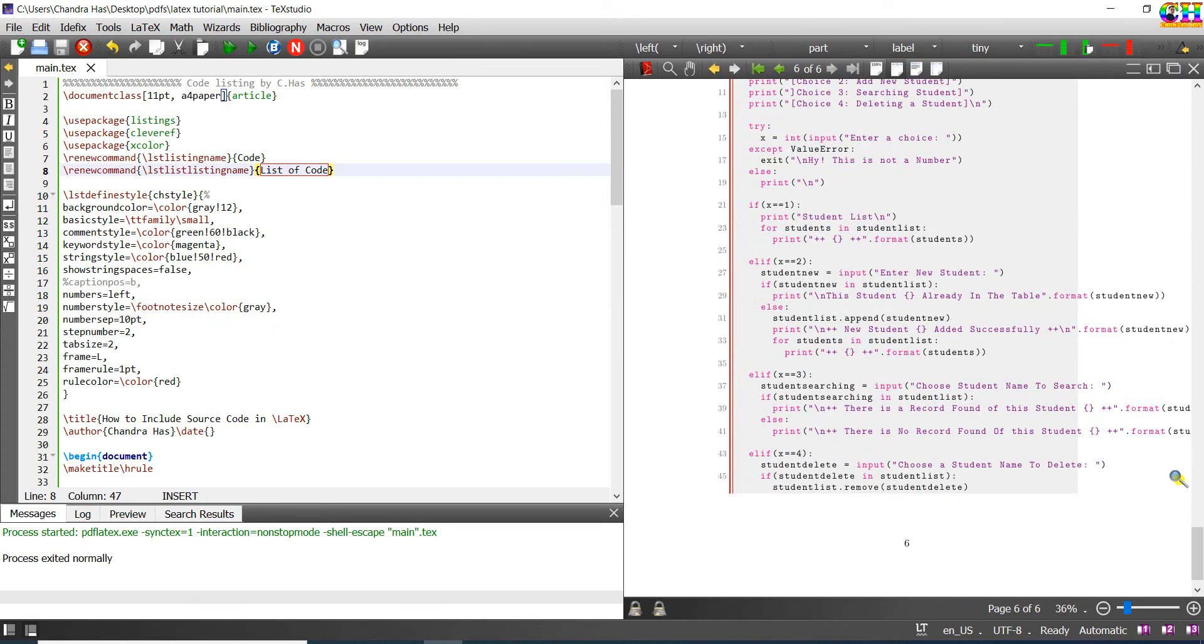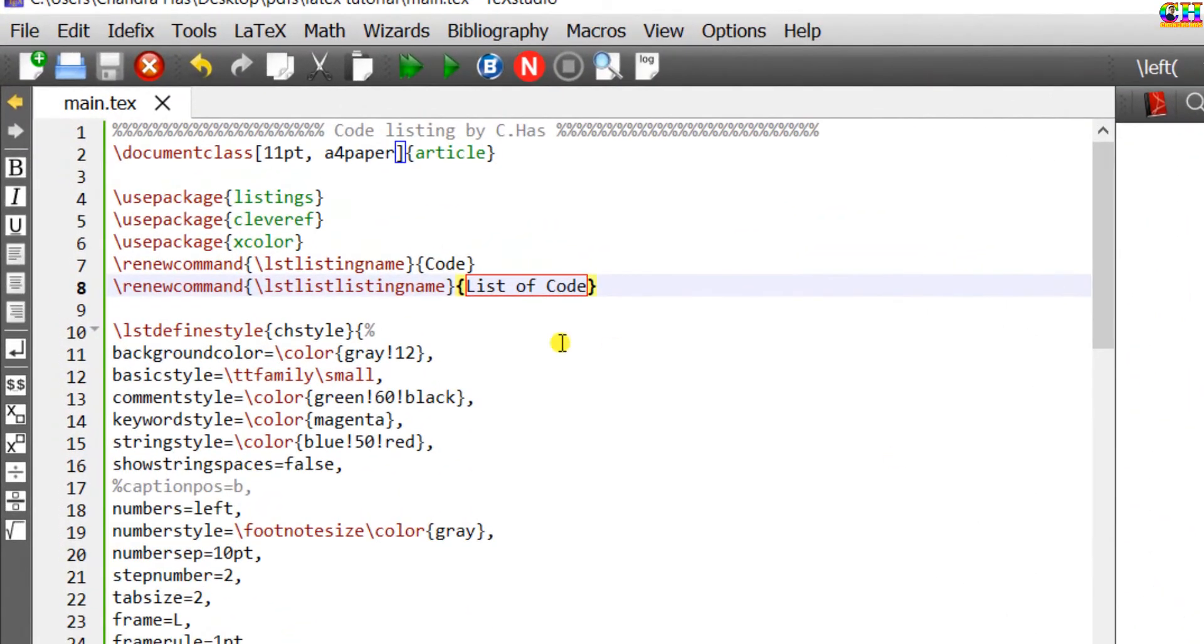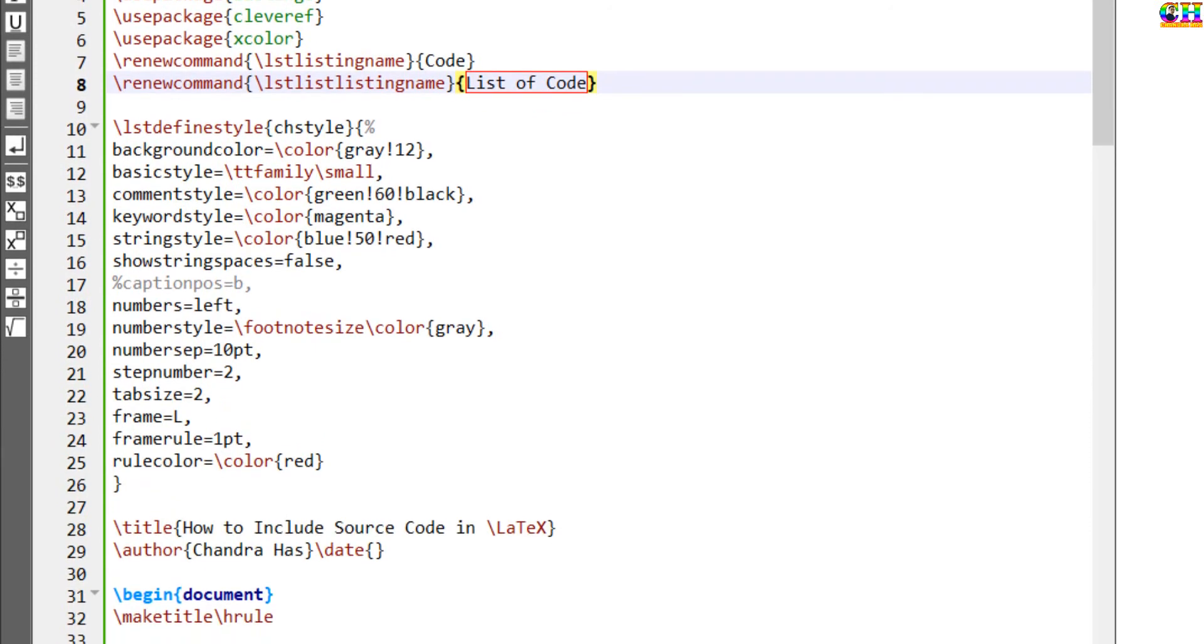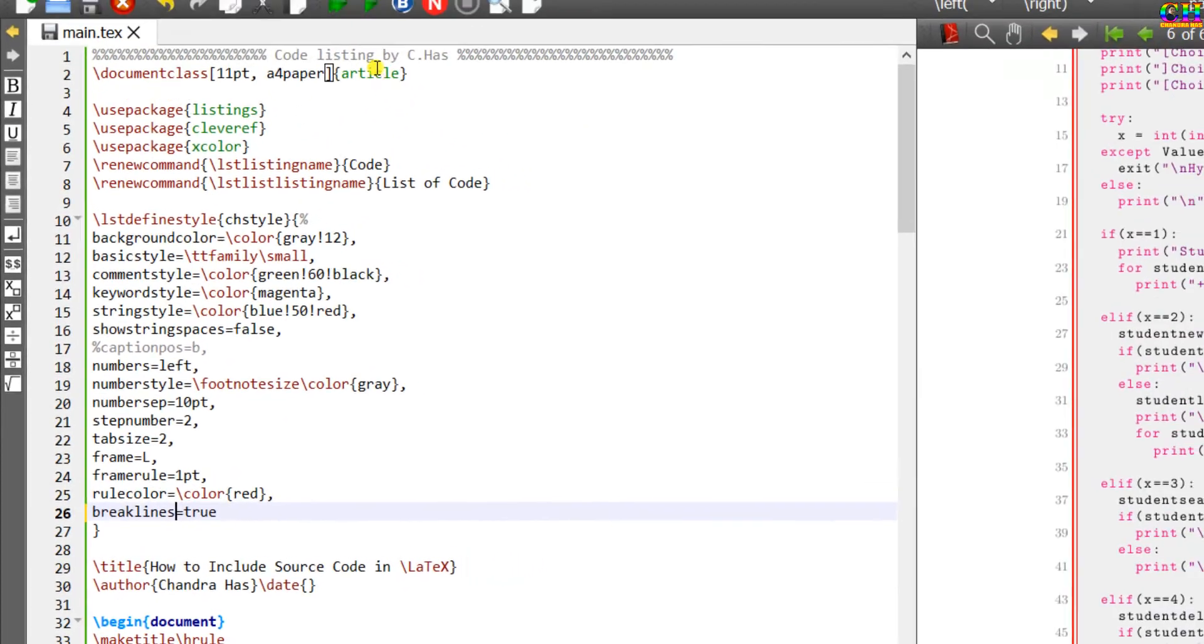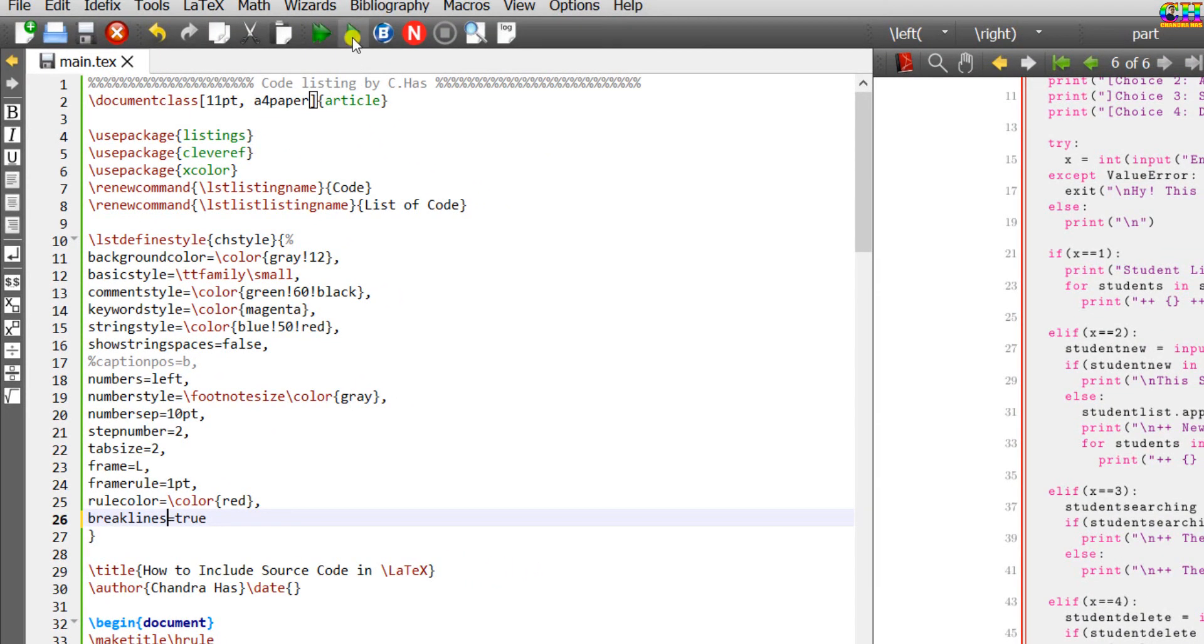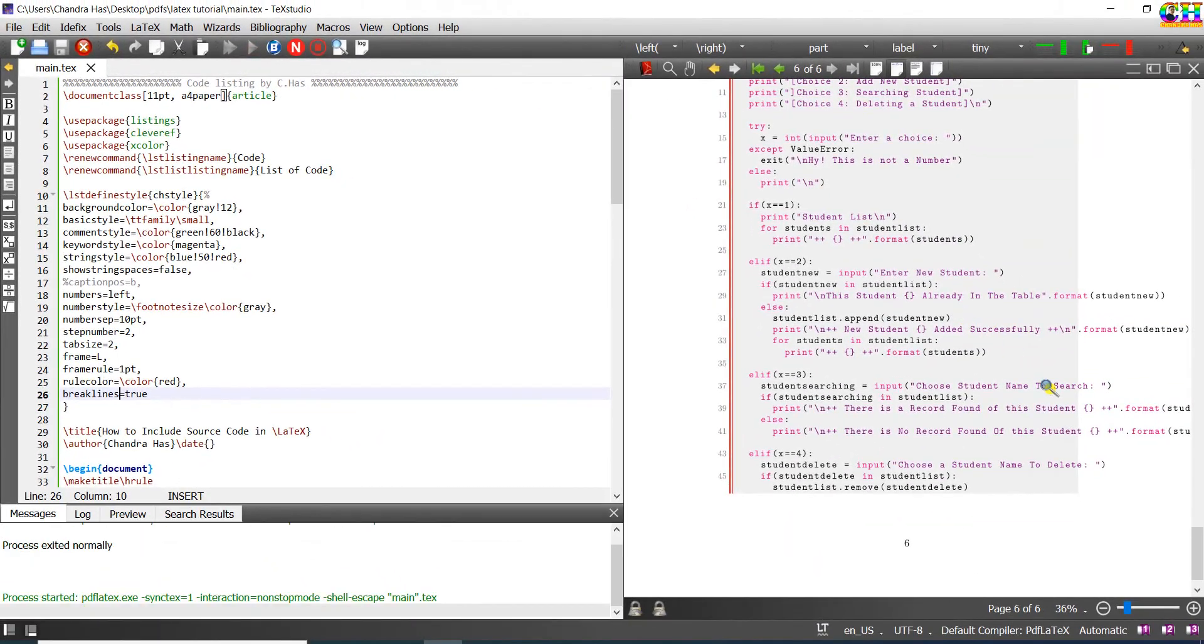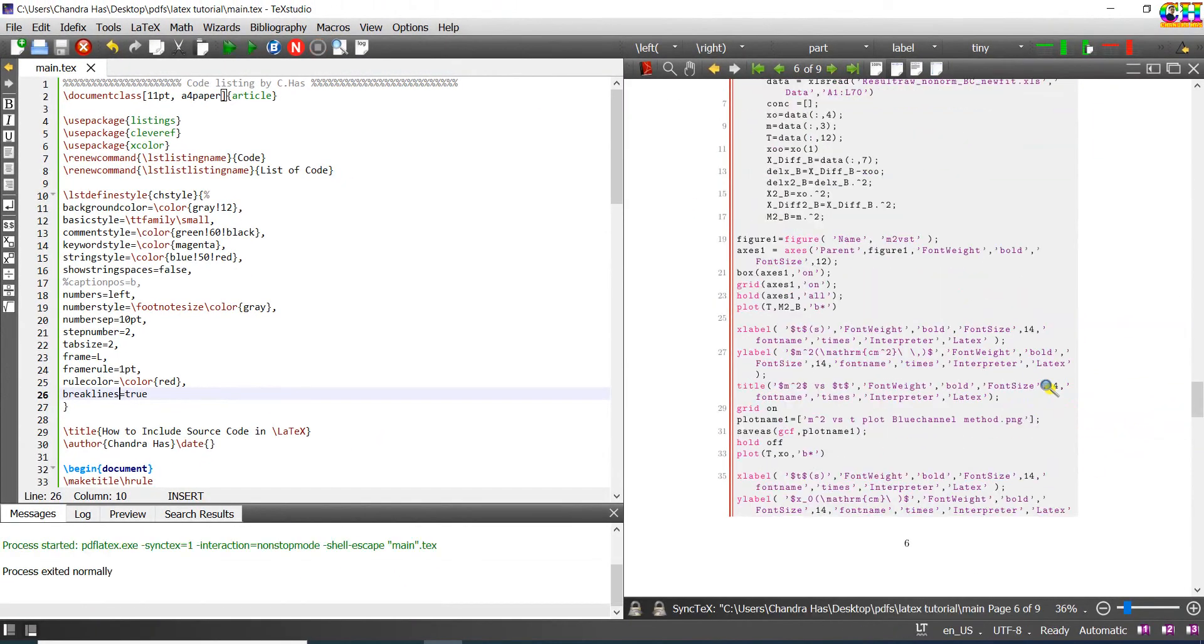Here we can see that code is going out of the margin. For correcting this, just go to your custom style and write breaklines true.